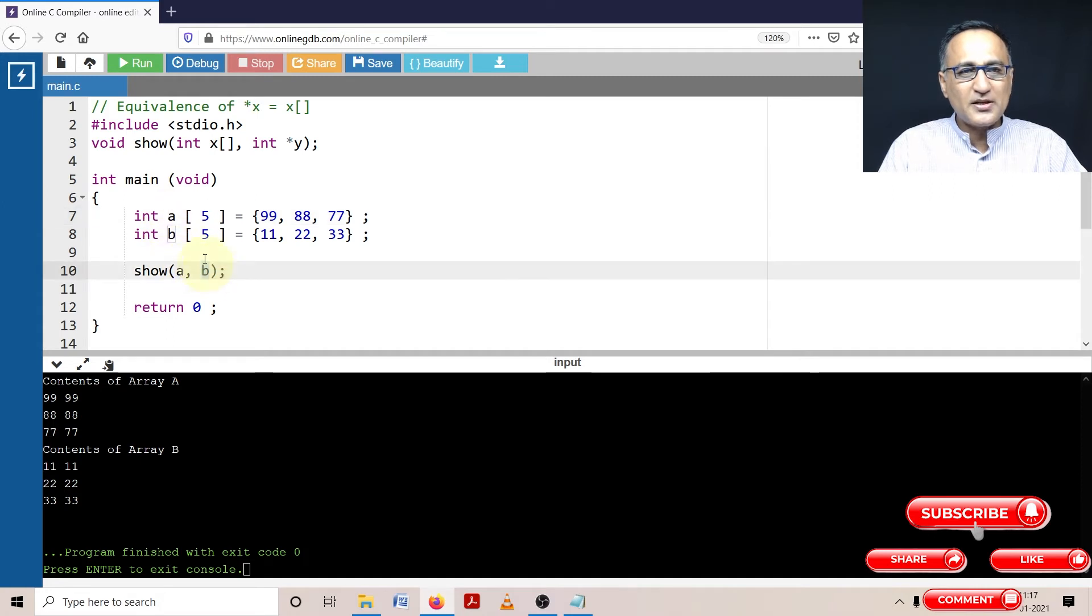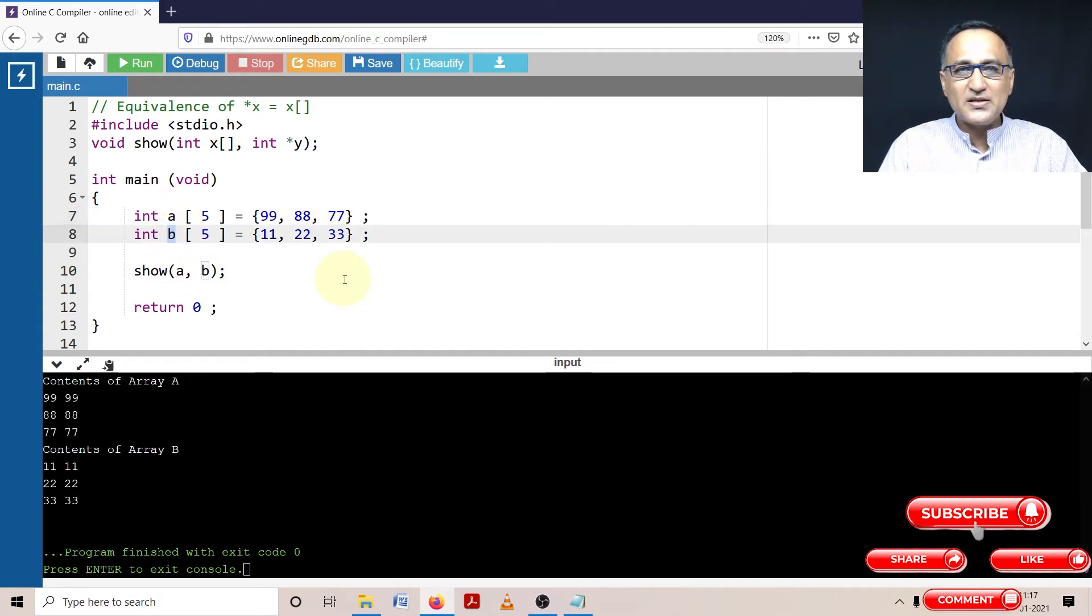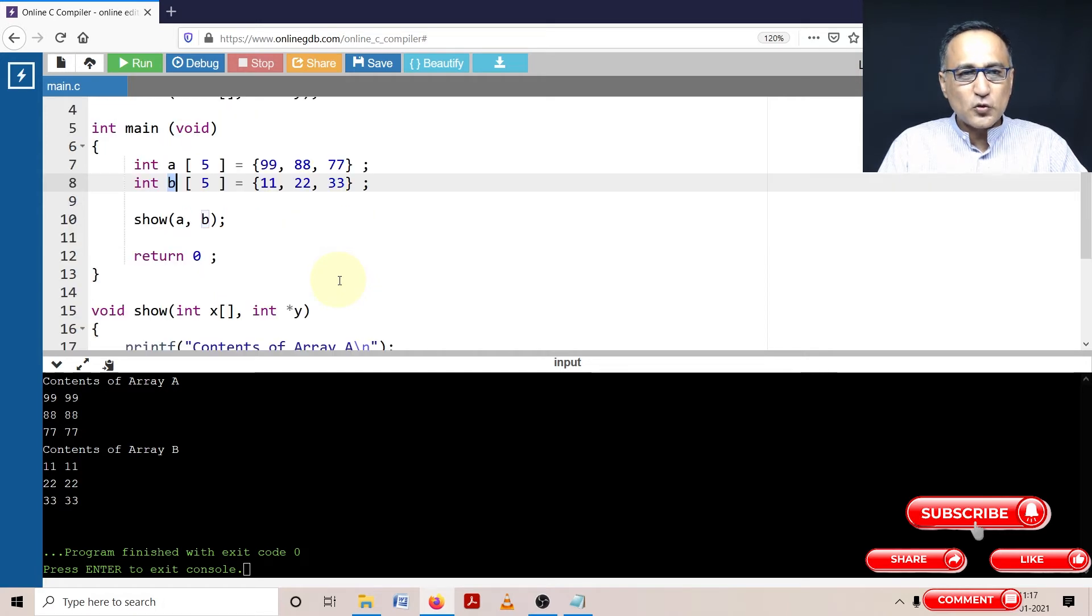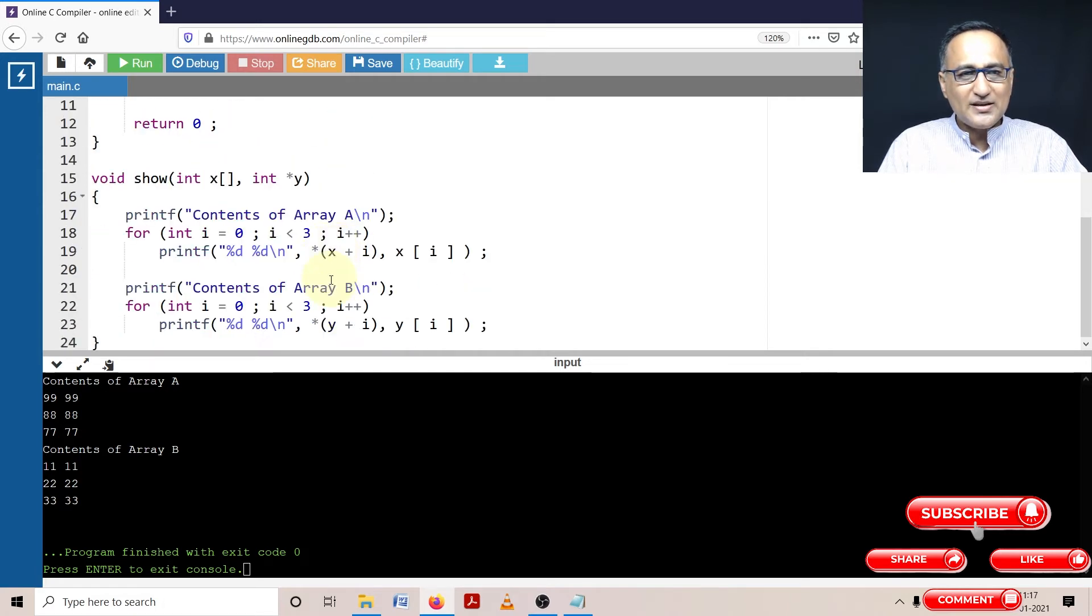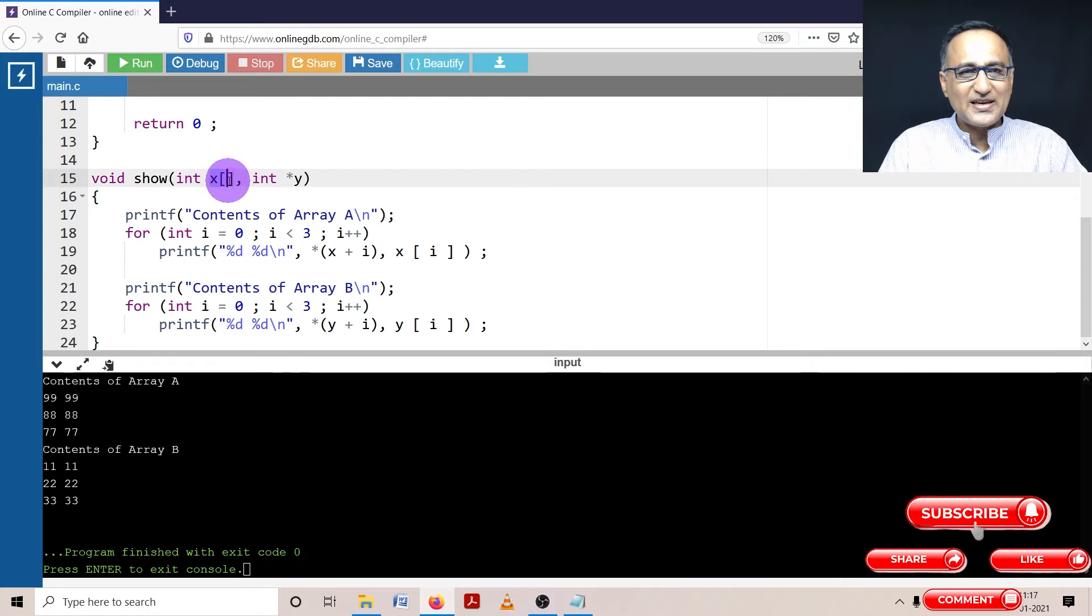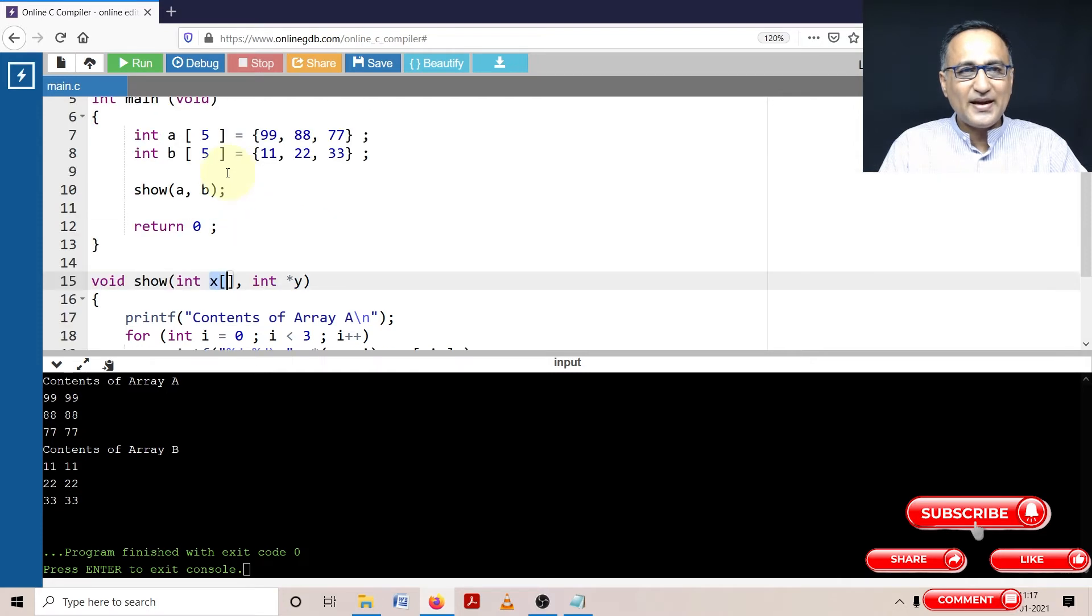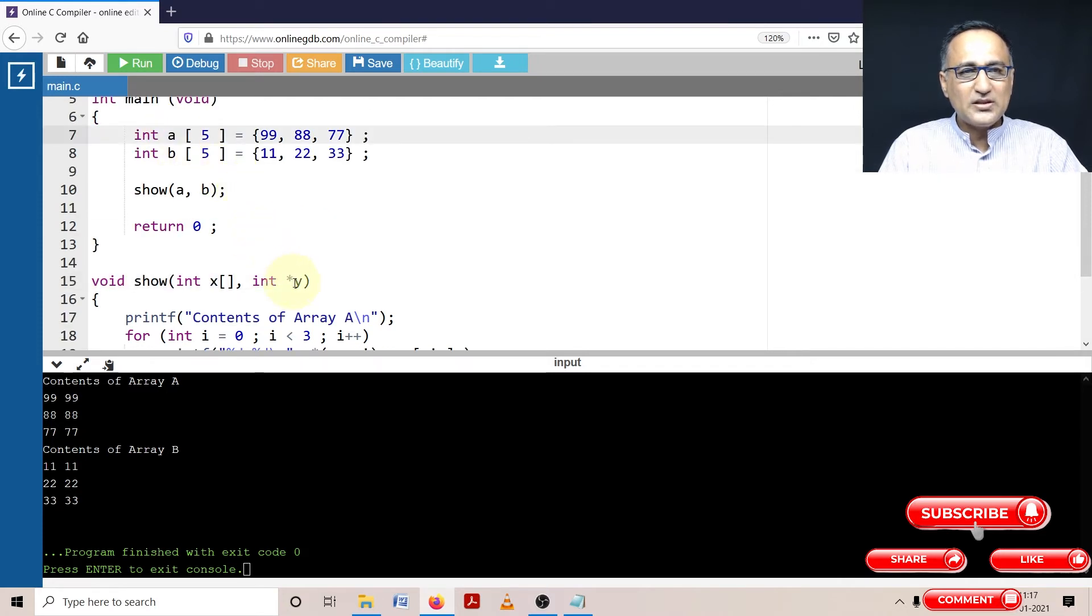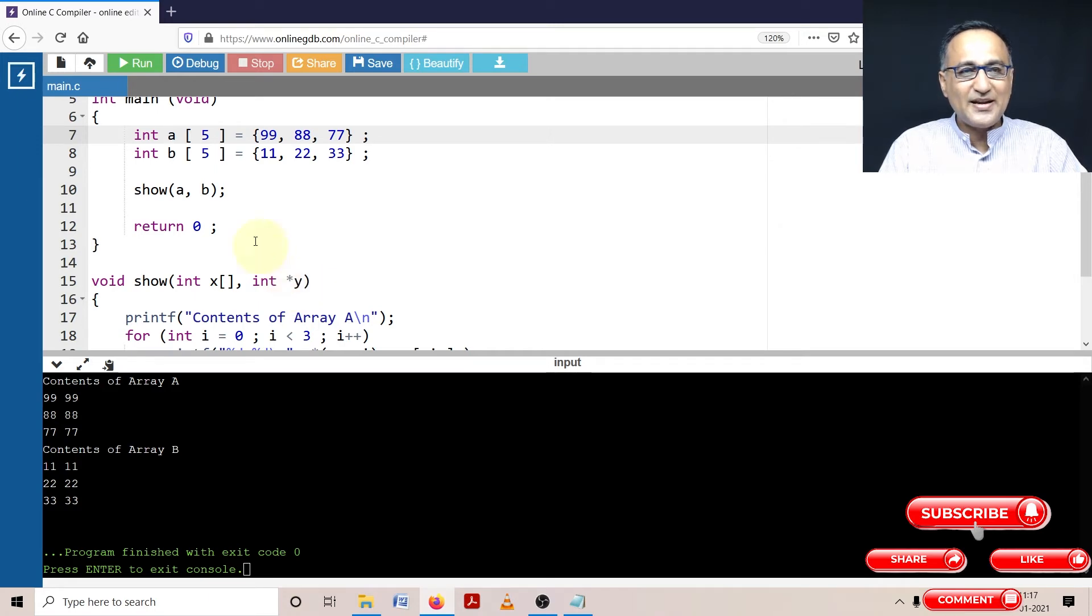b is going to be replaced with the address of the 0th location of array b. So when I call show here, this particular x refers to the address of array a. This pointer y is a variable; this refers to the address of array b.